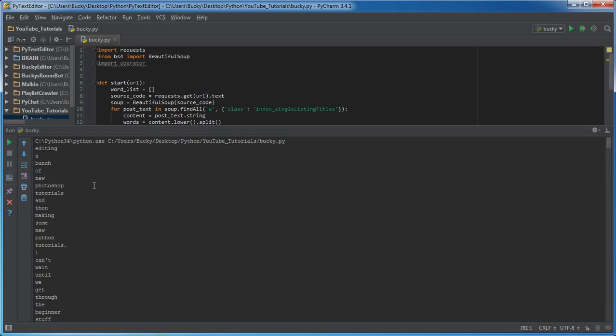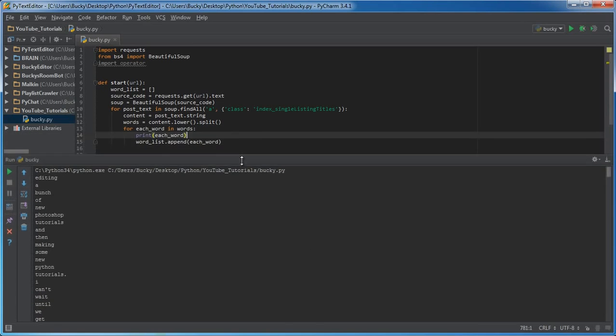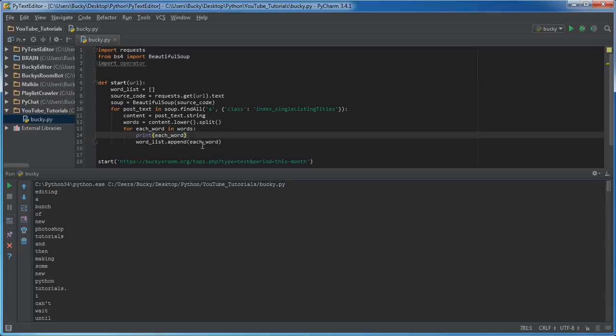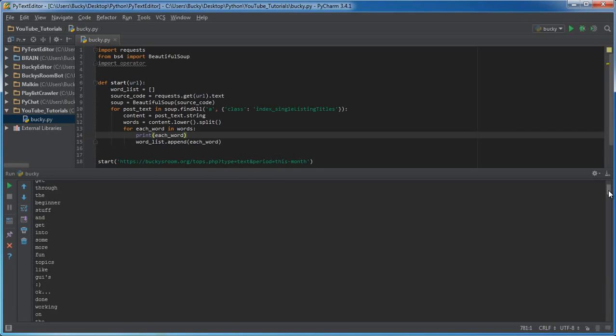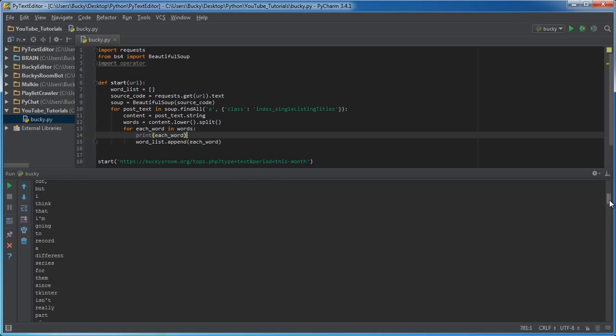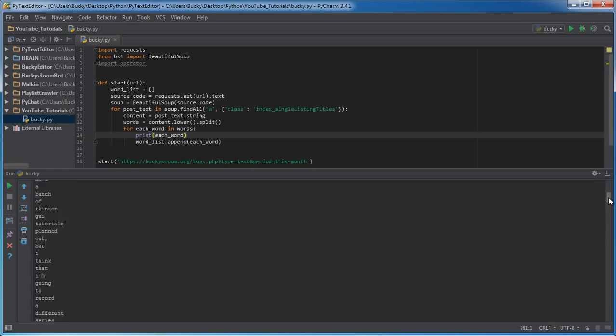And we got the source code, we broke it up into sentences or the good stuff, and then we broke those sentences up into words. And we now have a list of all of the words on the website.